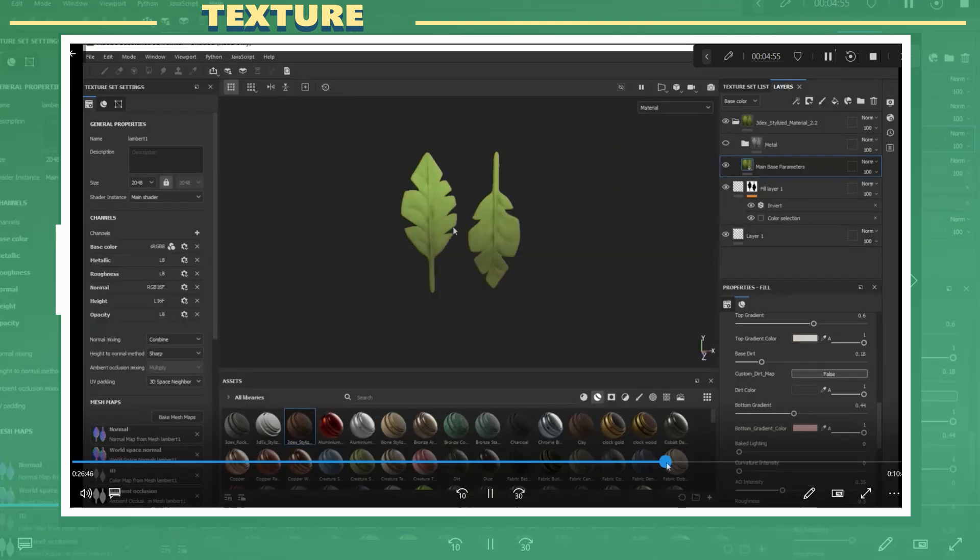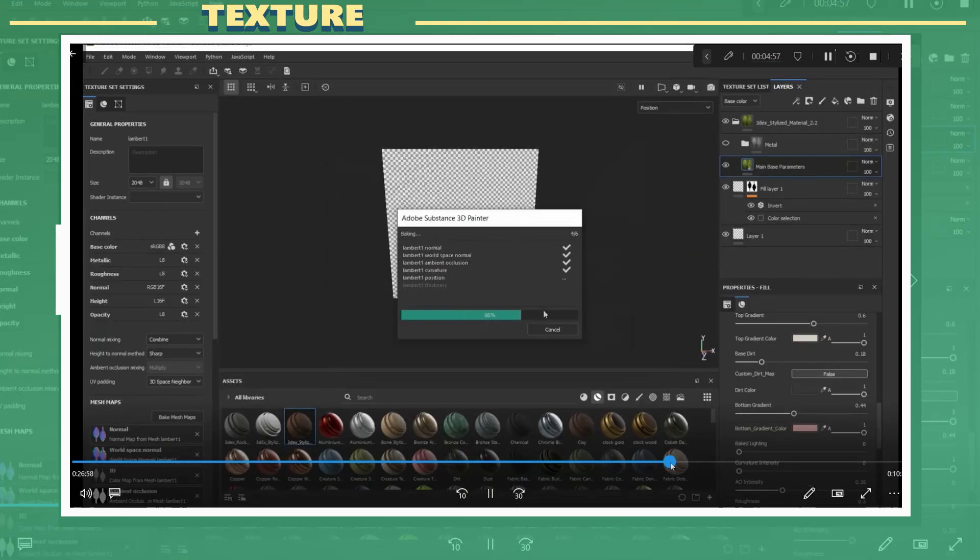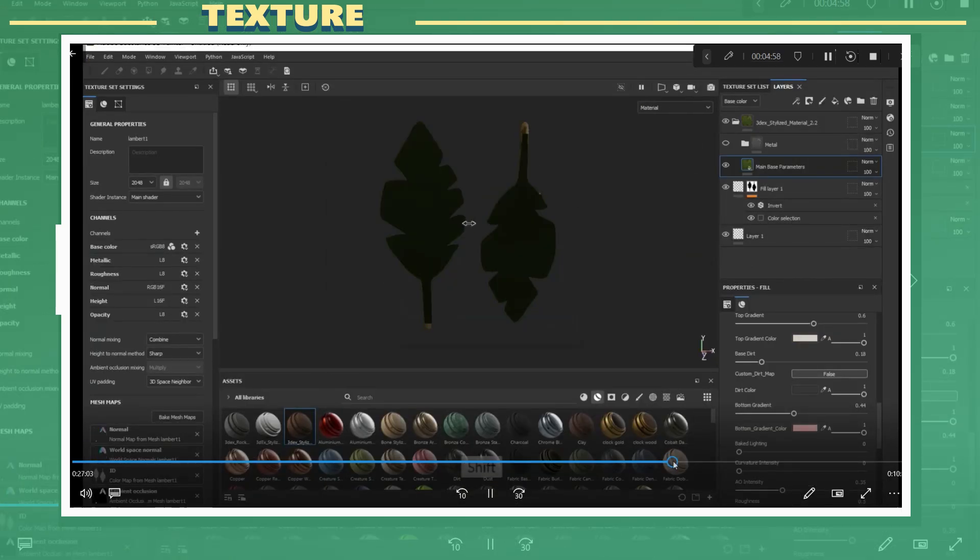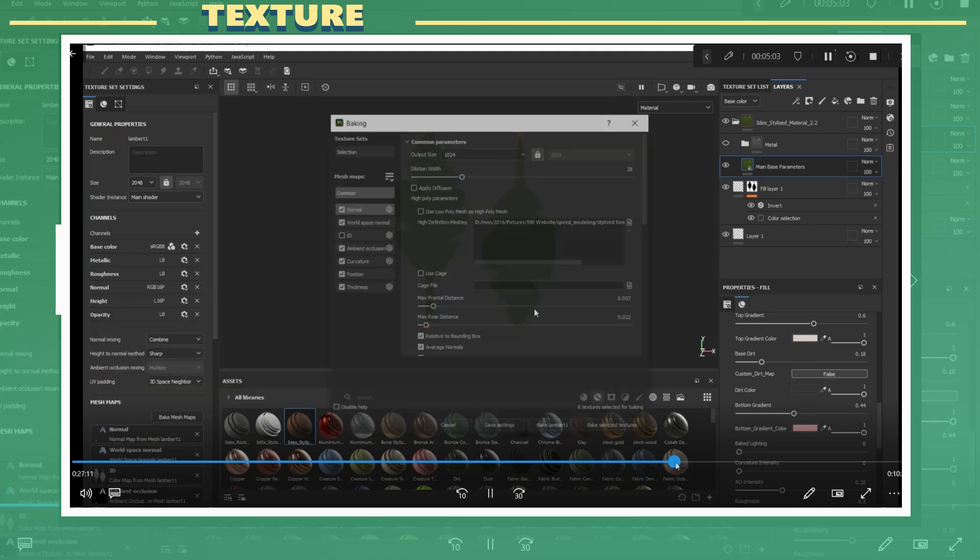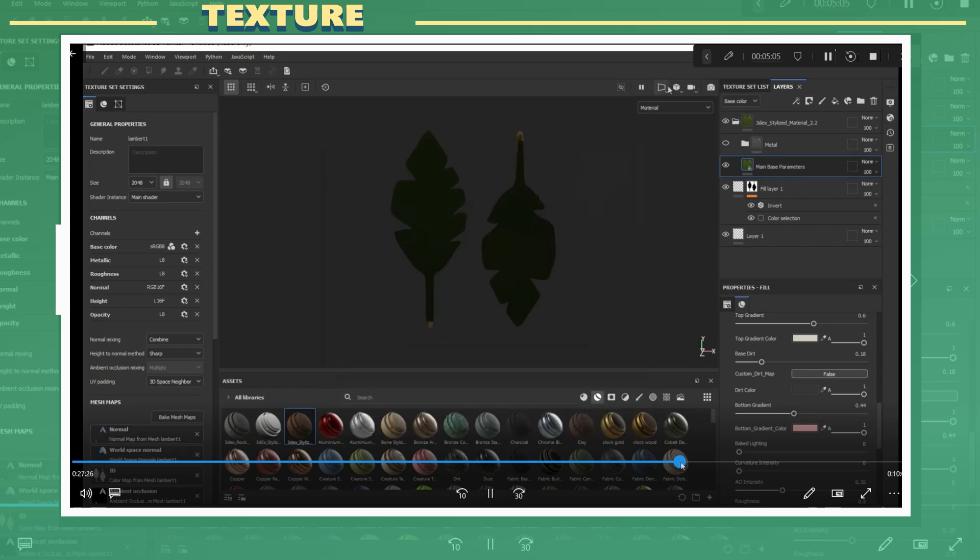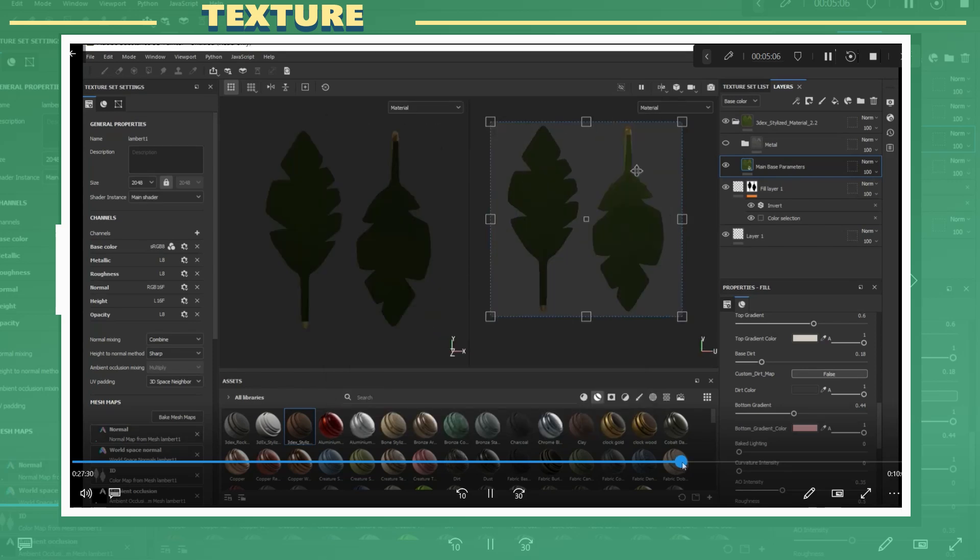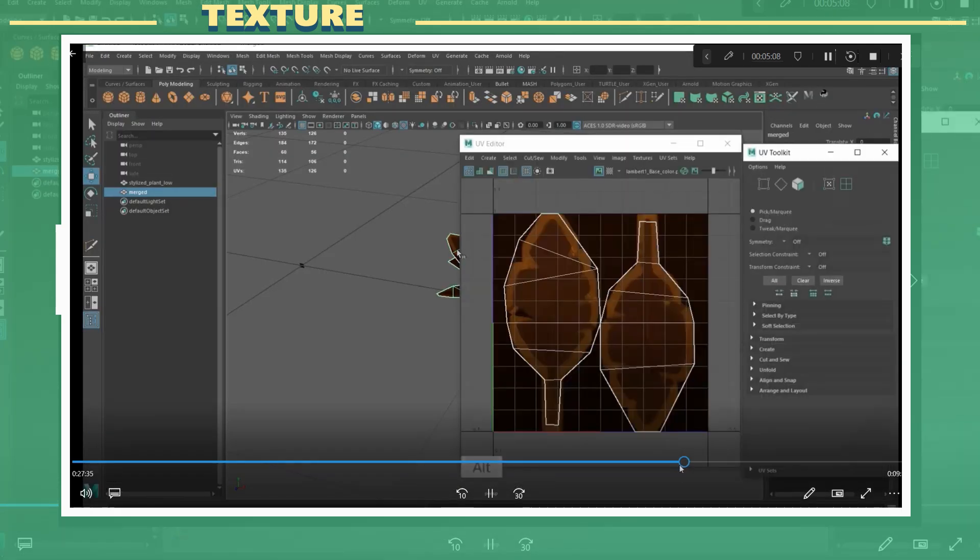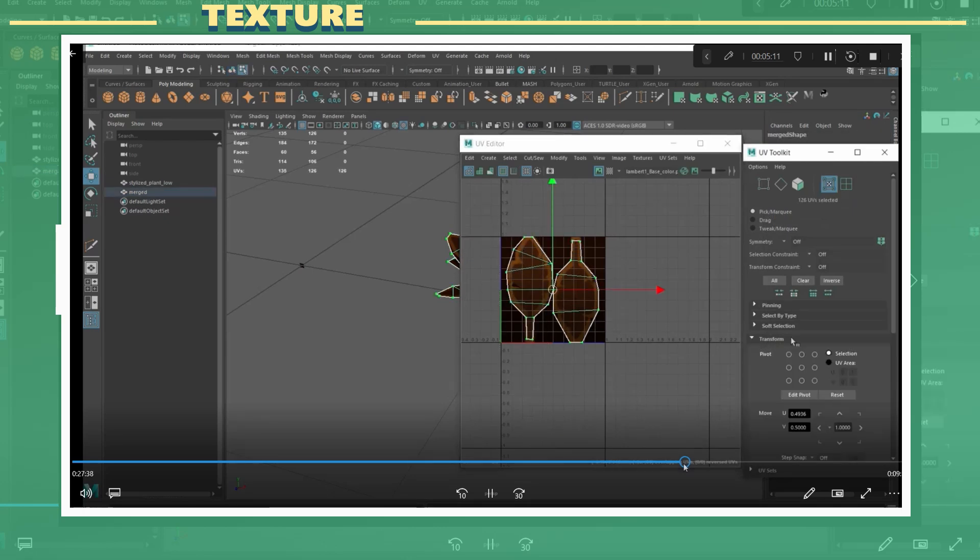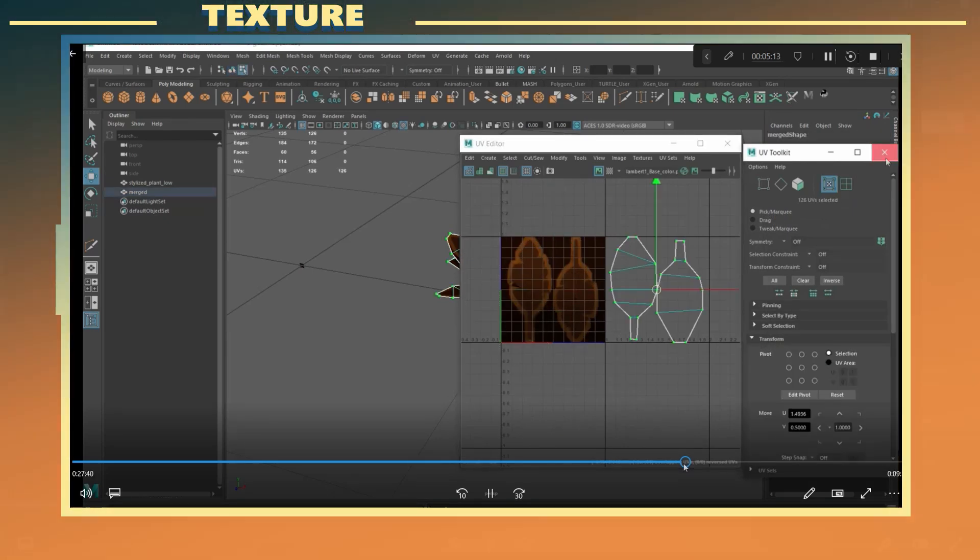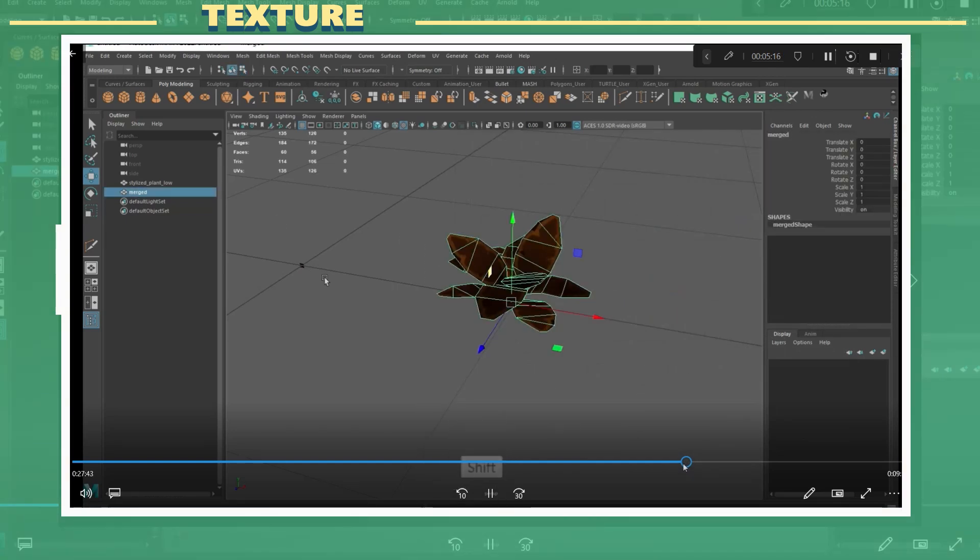I then rebaked all the maps but in this case I encountered another issue while baking. The map bakes would not look correct when baking. To fix this I had to go back to Maya and offset the overlapping UVs from the merged model. I re-imported the model into Substance and this time around the maps baked just like before.